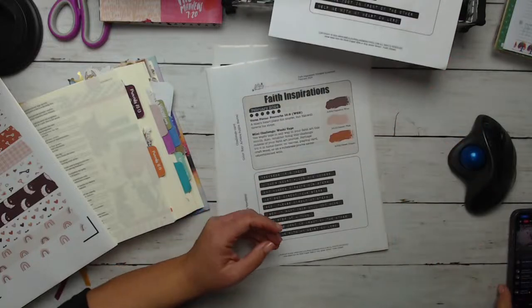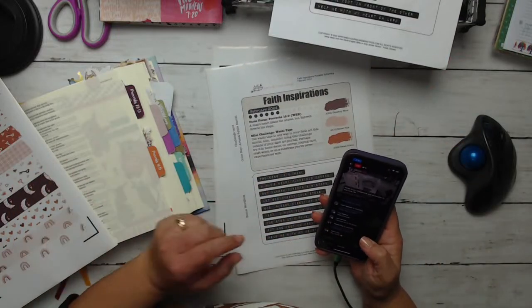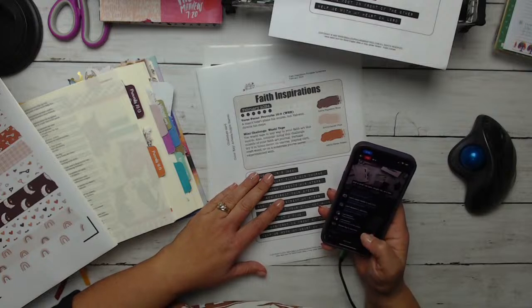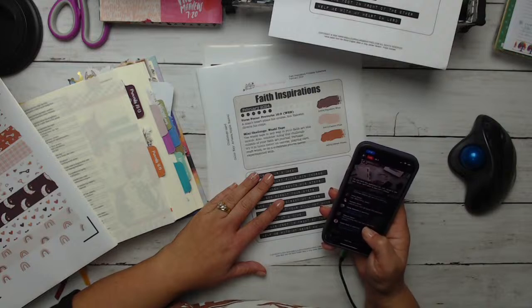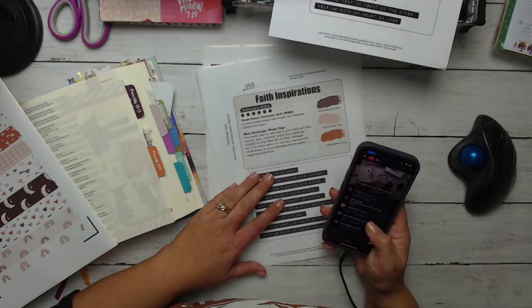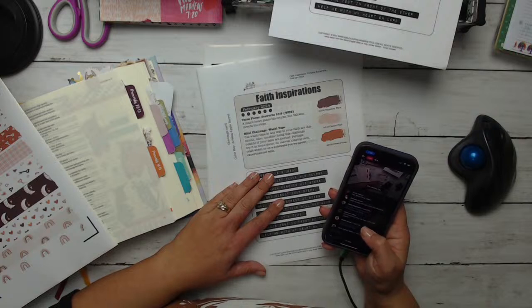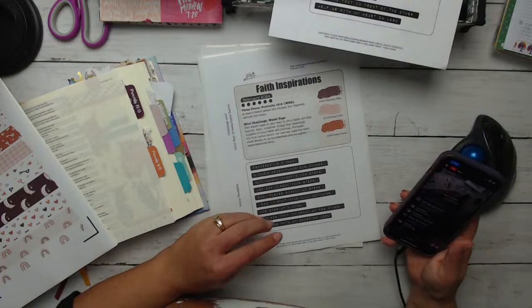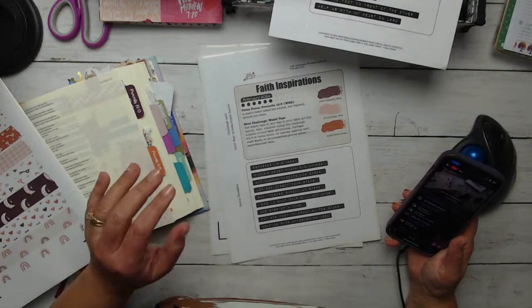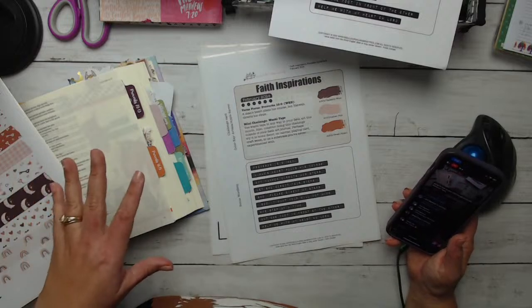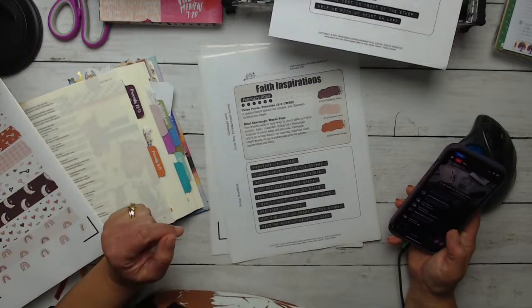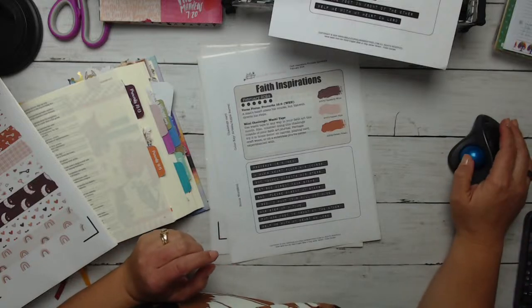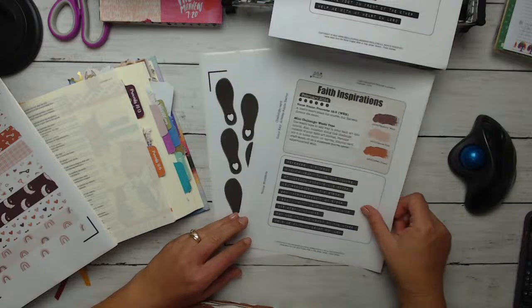So this month we are using the heart footprints. I have printed mine out as well on sticker paper. I just use plain shipping label paper just to make things super inexpensive and accessible to everyone. So that is what I do. So that is the kit, super easy, simple this month, not a lot of fuss. We're going to go ahead and get started with our challenge today.